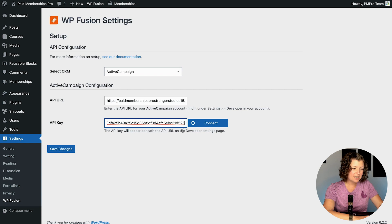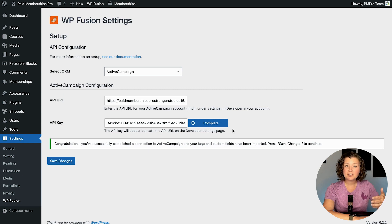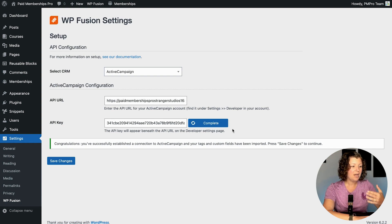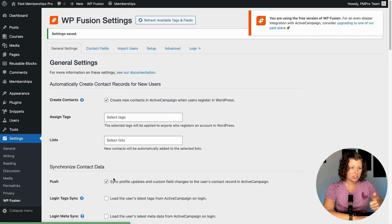Once this is done, click to connect and it's going to load any contact information, any lists you have, and any tags that exist. It looks like this was successful — I've successfully established a connection between ActiveCampaign and my membership site. I'll click Save Changes and now we're good to go.